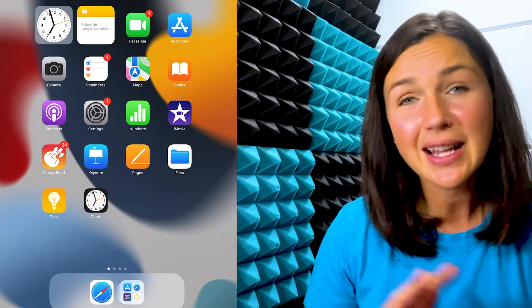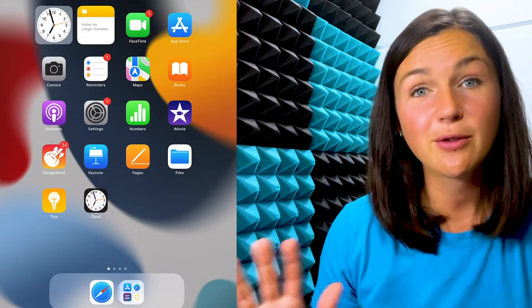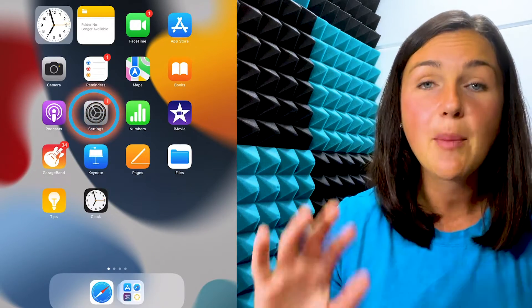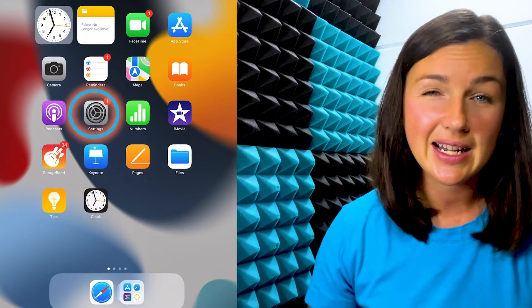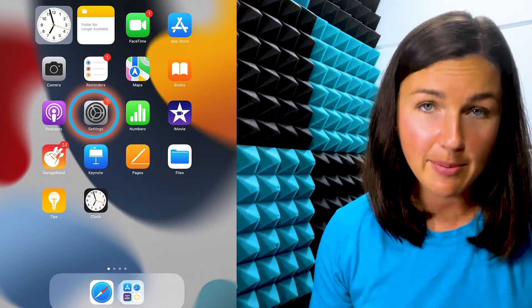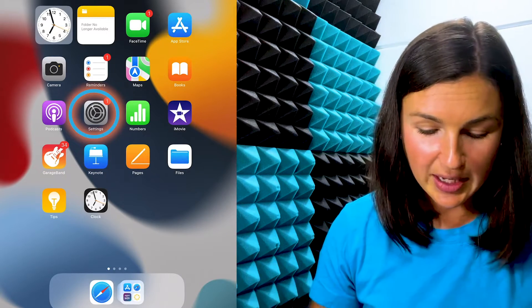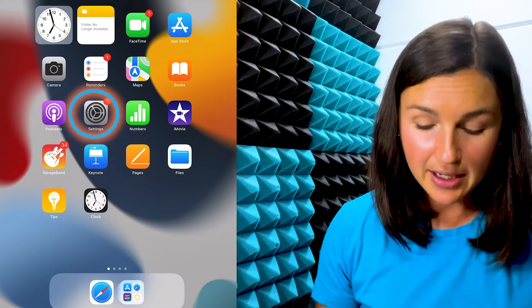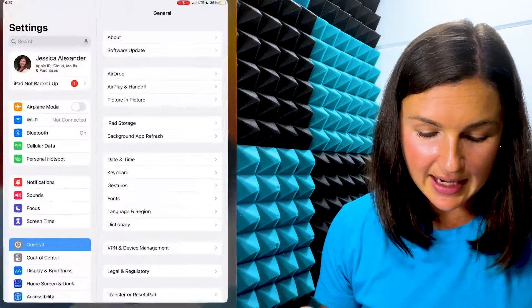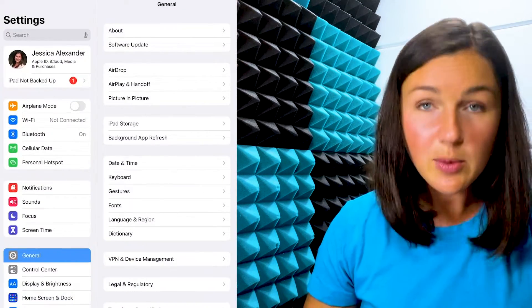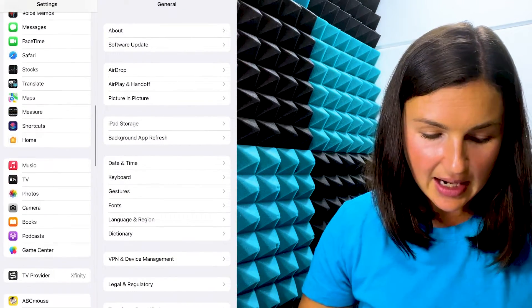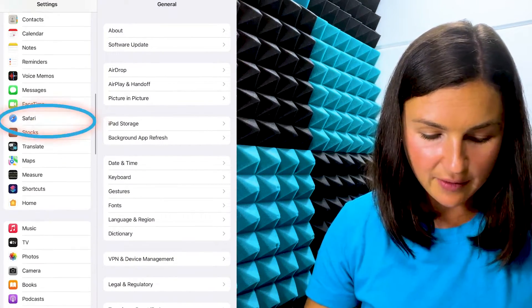Alright, so what you need to do is not open up Safari, but instead you need to open up your settings gear icon application. So here I am, this gray application is my settings. I'm going to select settings and then I'm going to scroll down on the left hand side to where I see Safari.